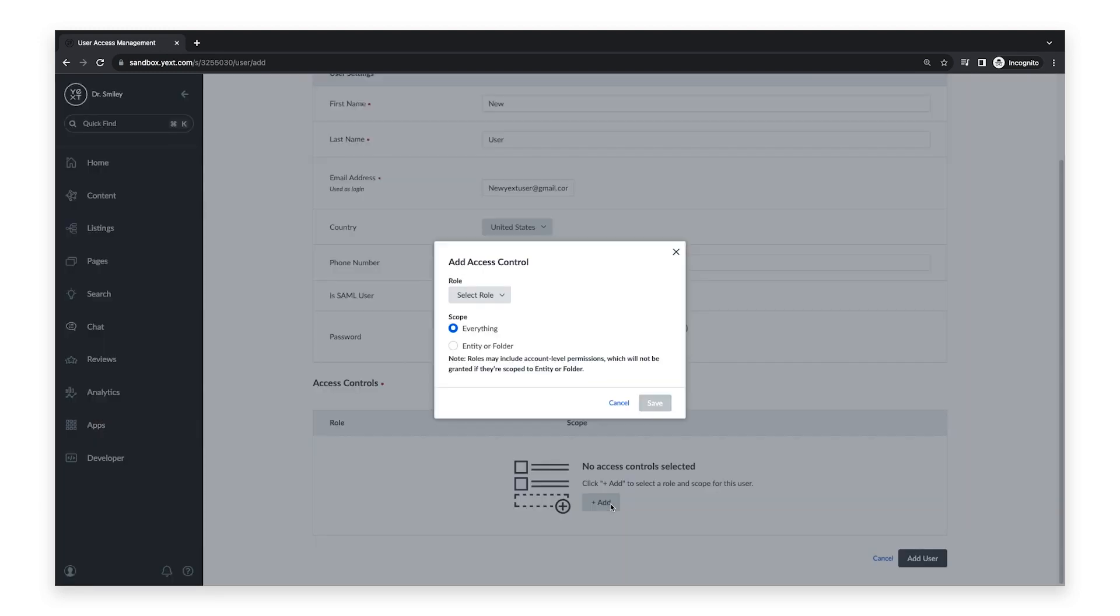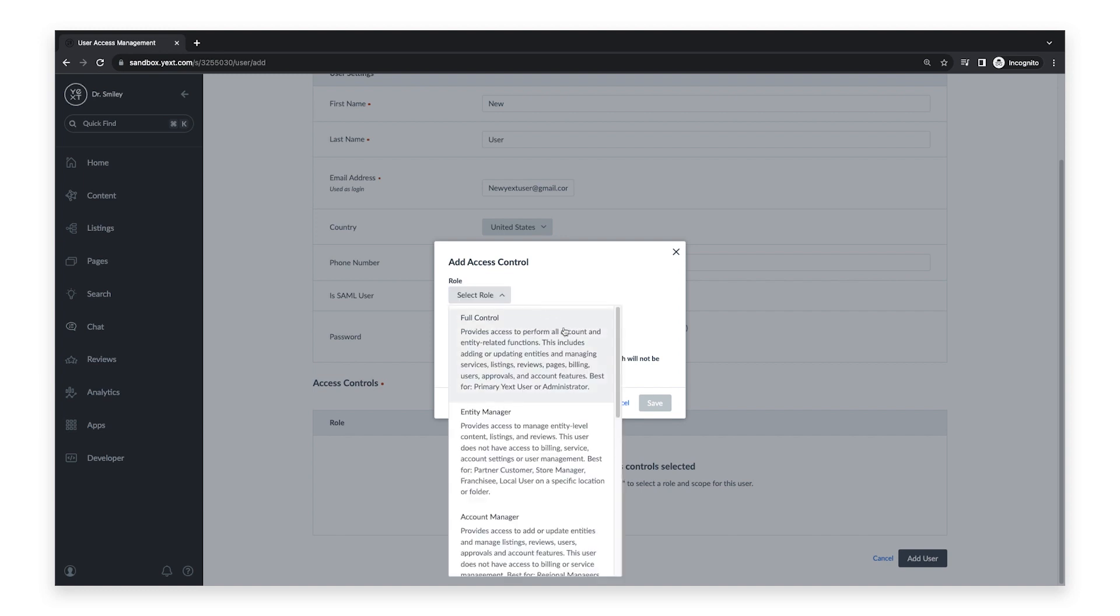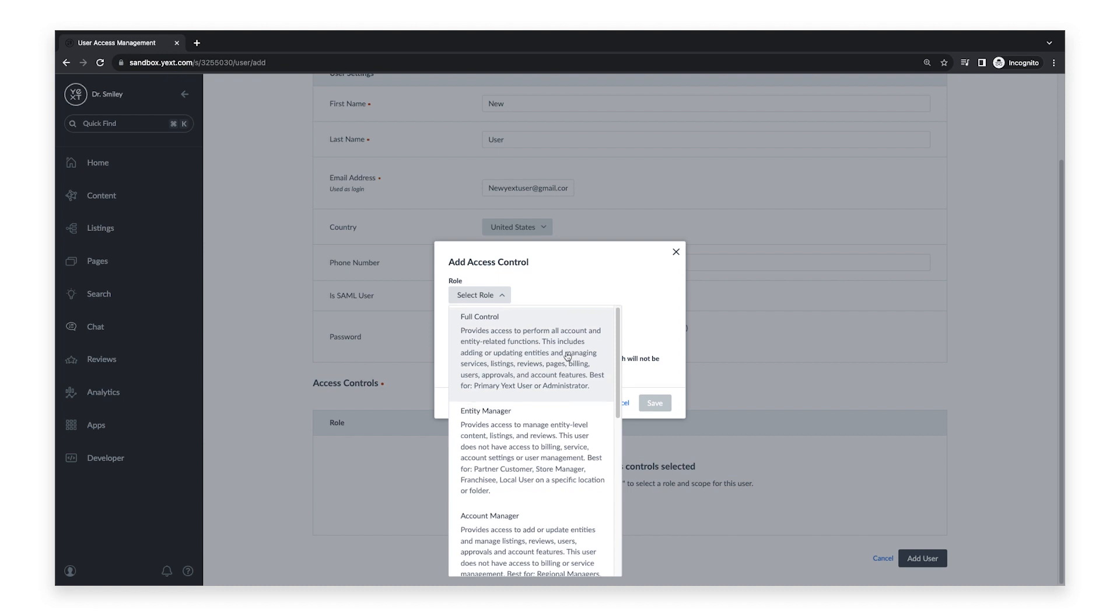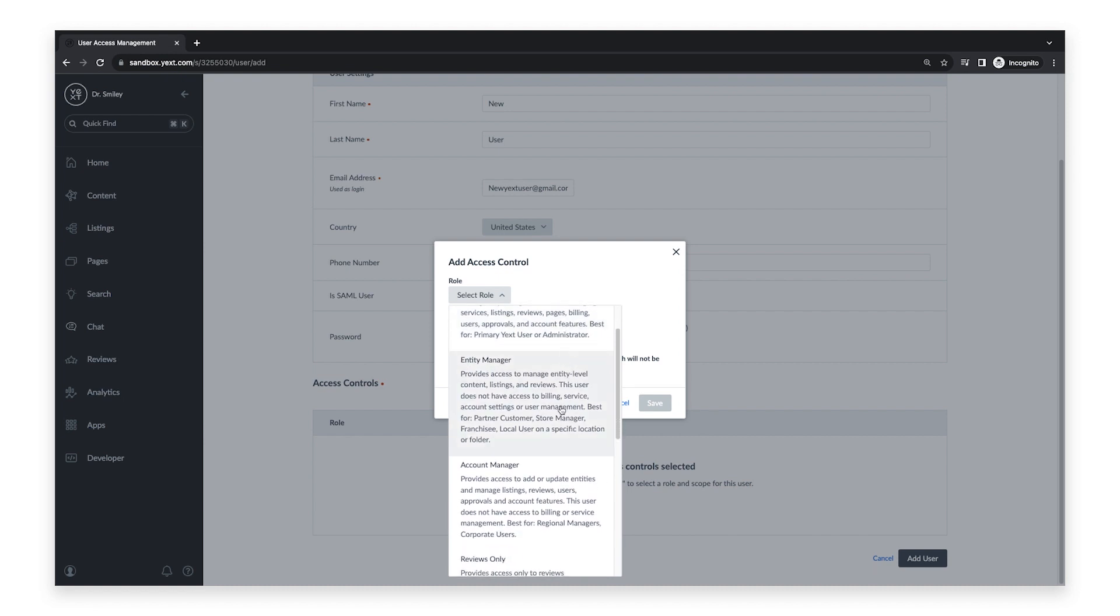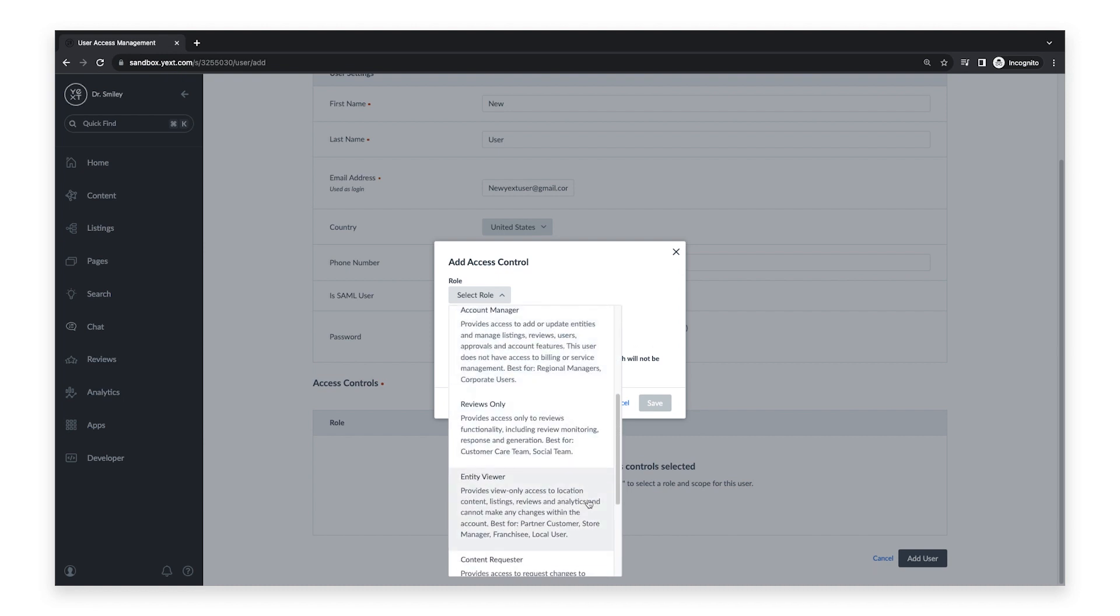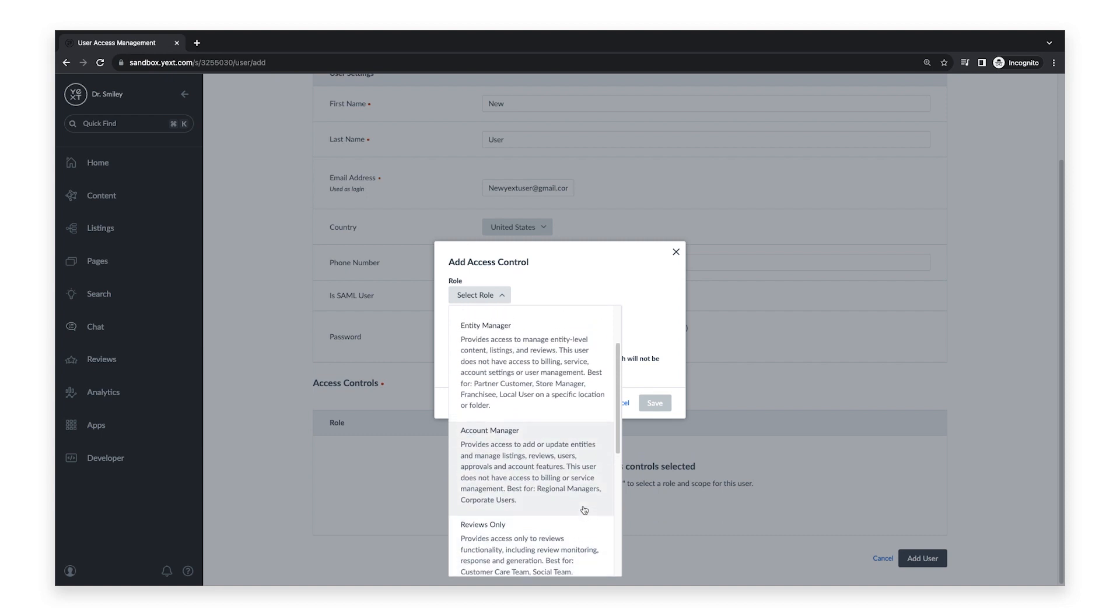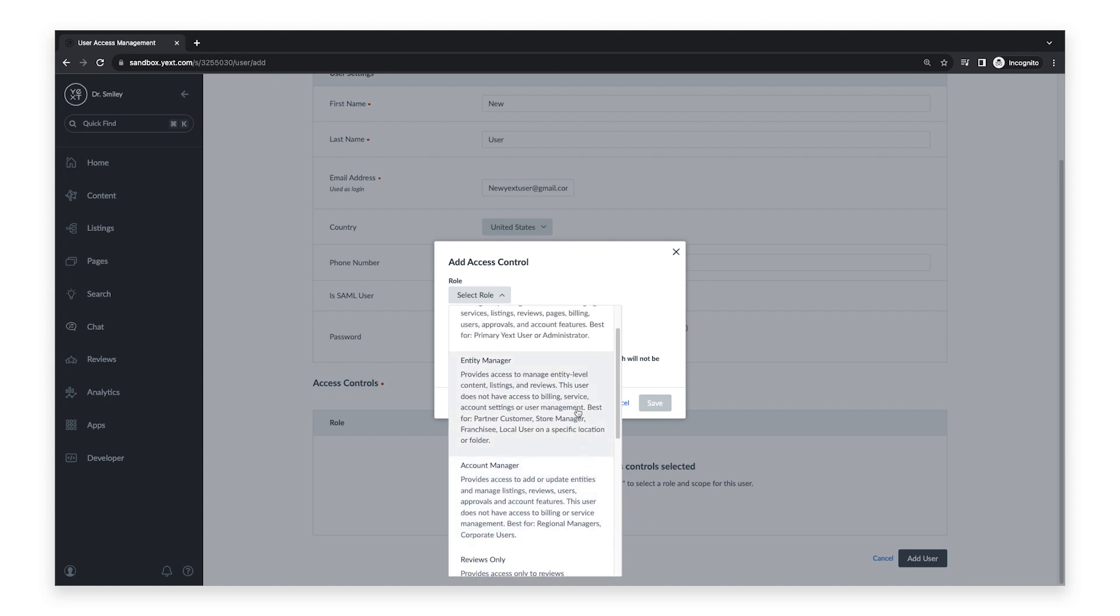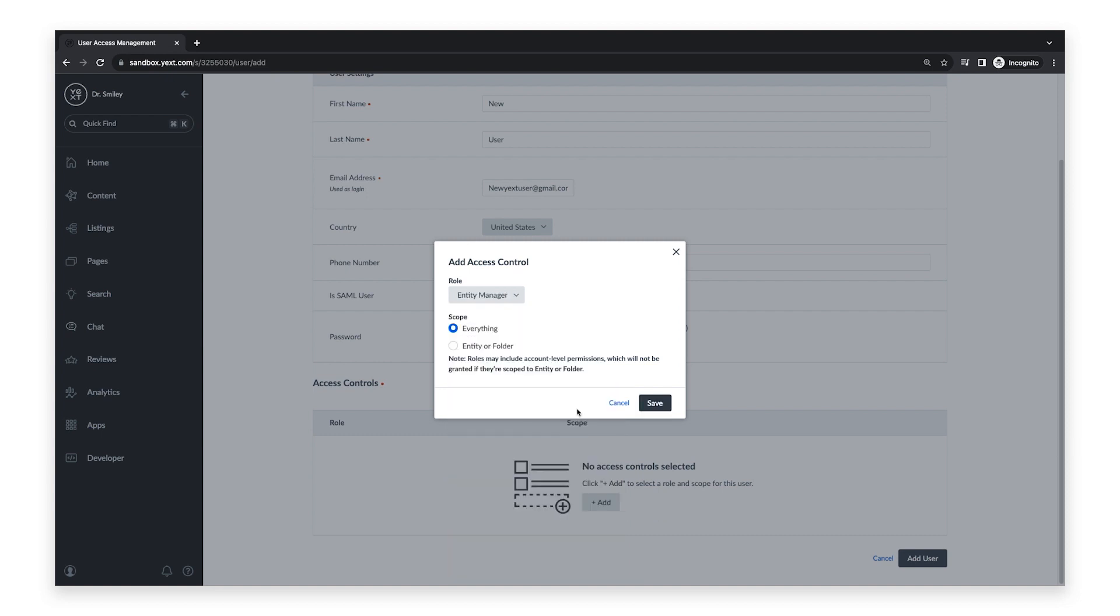Now you can select the appropriate role for the user from the drop-down menu. There are a number of built-in roles available such as Full Control, Entity Manager, and Entity Viewer, along with the description of each role. If you created a custom user role, you can select that here as well.